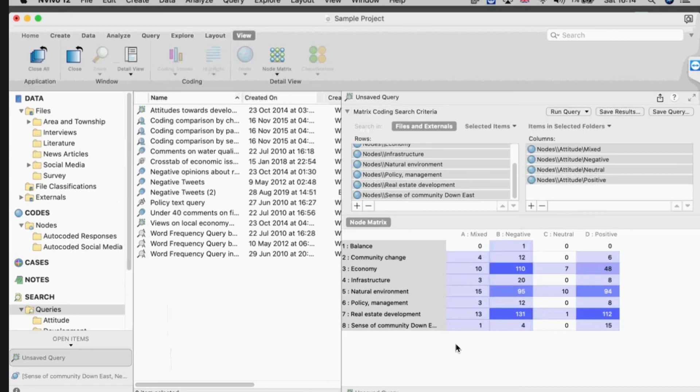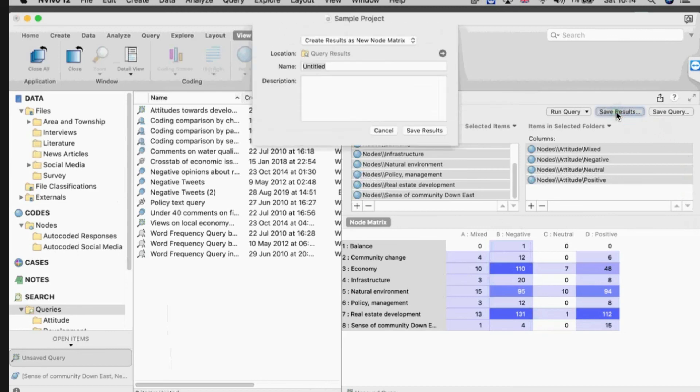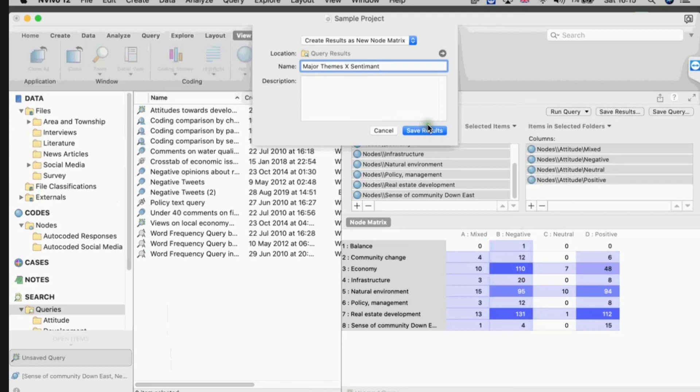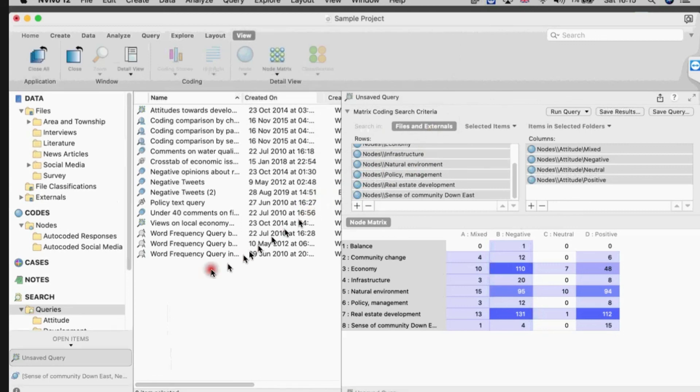If I like the results and if I think this is important, I can simply save the results as a table, as a matrix. So I'm going to say major themes by sentiment - a matrix is generally something by something else. I save my results, they're stored in the results folder, and I have them so I don't have to run the query again. I can just recall them at any time by going into the results folder and there it is.